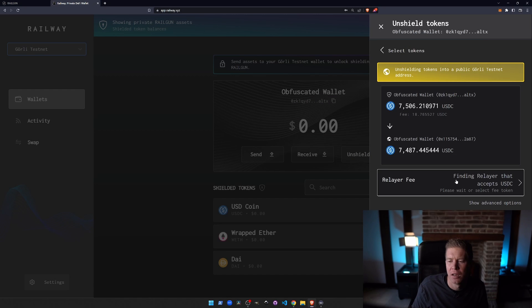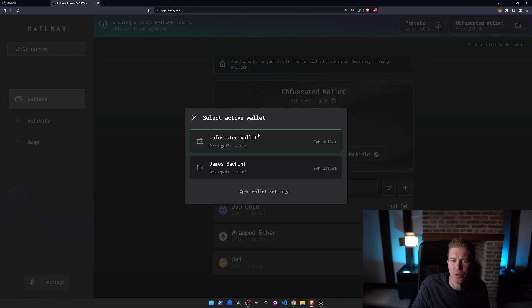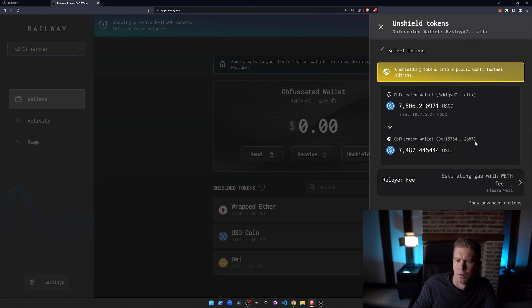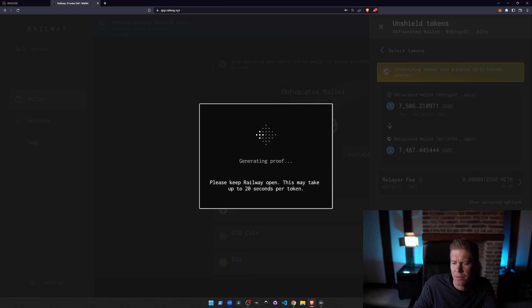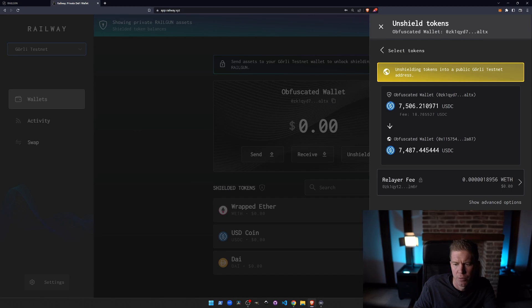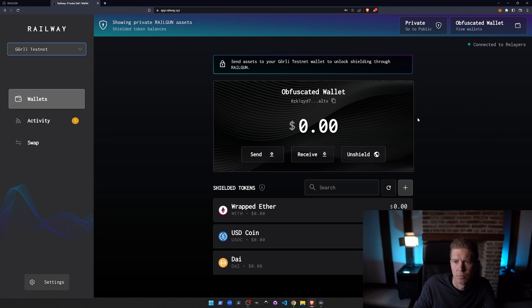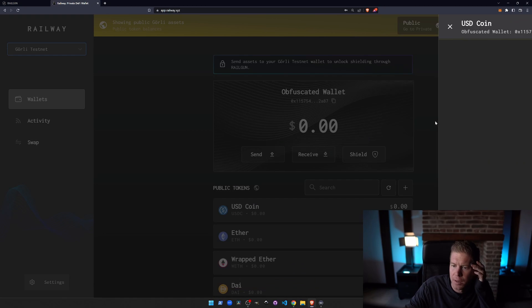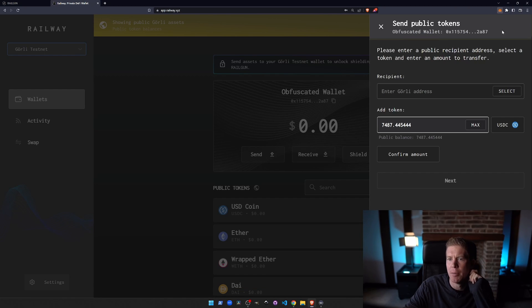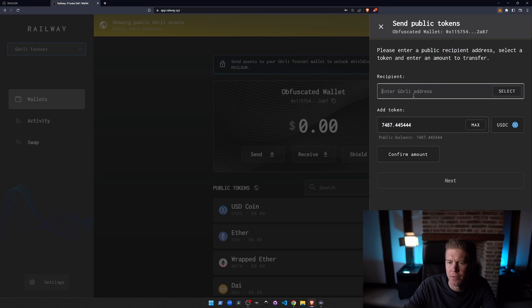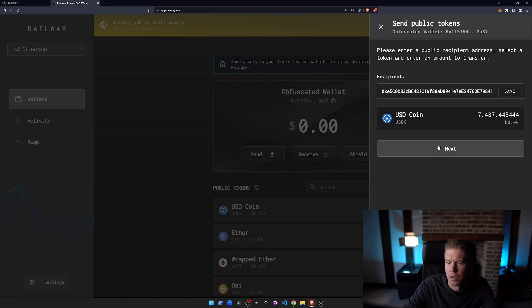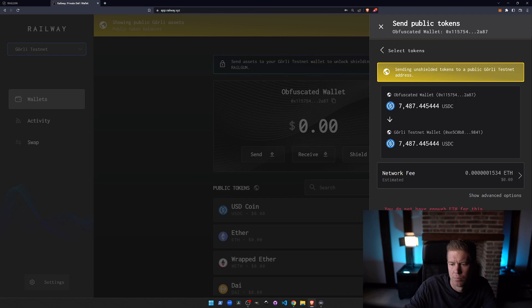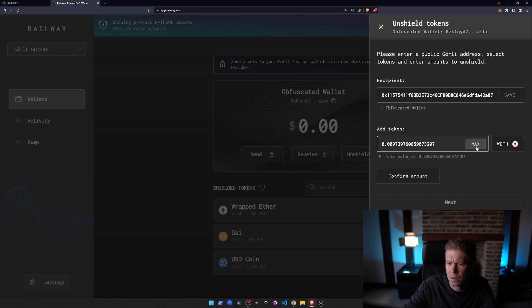It looks a little bit like there aren't any relayers on the Goerli testnet that accept USDC. So we might have to move some WETH in as well. I'm going to automatically select WETH as the fee to pay with. Let's see if we can send them back to our MetaMask address. We might need to get some WETH for this. Yes, let's unshield the WETH as well.